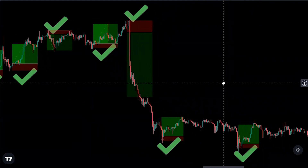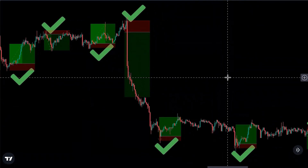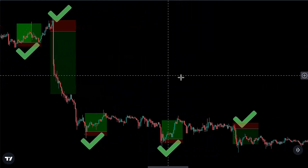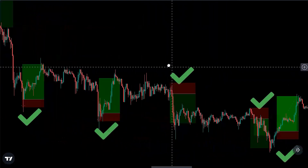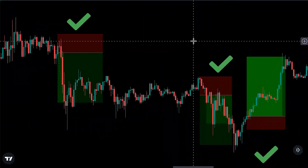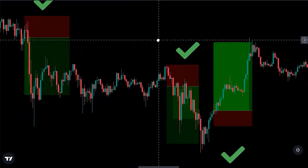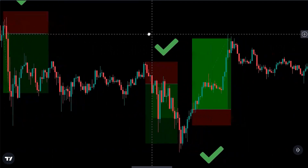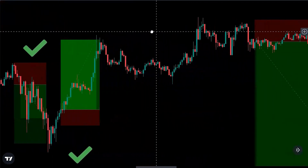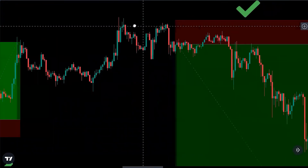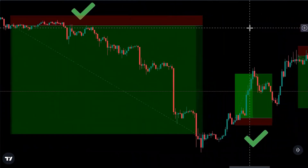We're going to be going over a scalping strategy that I found on the internet, said to be used on the one, five, and 15 minute time frames. It is said to have a 90% or more win rate. What we're going to do is back test this strategy over 200 times to see if that's true, and we'll go over the results — the win rate, total account profit, and all of that. Make sure you're writing the information down as we go.